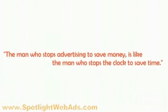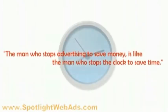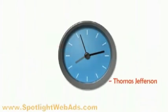The man who stops advertising to save money is like the man who stops the clock to save time. Thomas Jefferson.